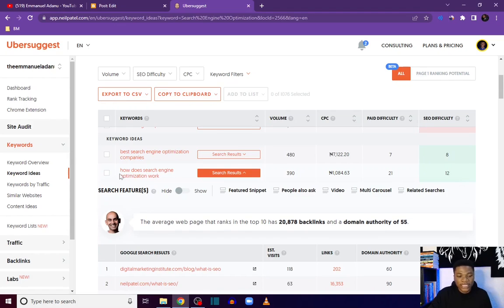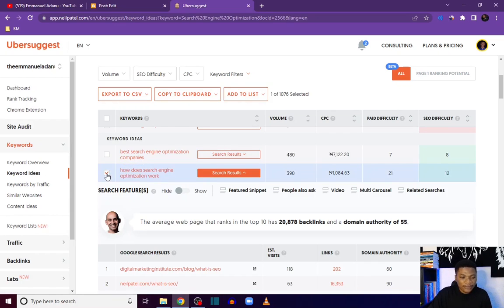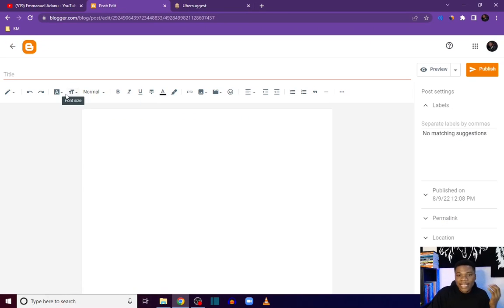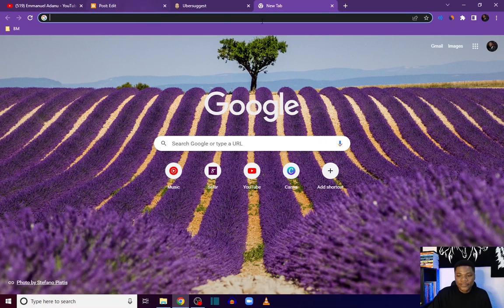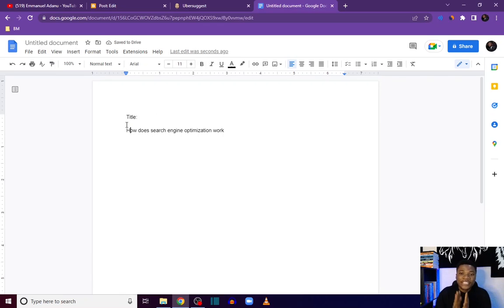This keyword 'how does search engine optimization work' is also known as a long-tail keyword, and this is really what new bloggers can use to get their blog off the ground. I'll be targeting 'how does search engine optimization work' for the blog post I'm about to create. I'll select it and copy it to clipboard. Usually I don't like writing content directly in Blogger, so I like creating it first on Google Docs and then transferring everything back to Blogger, so I'm going to open Google Docs now.